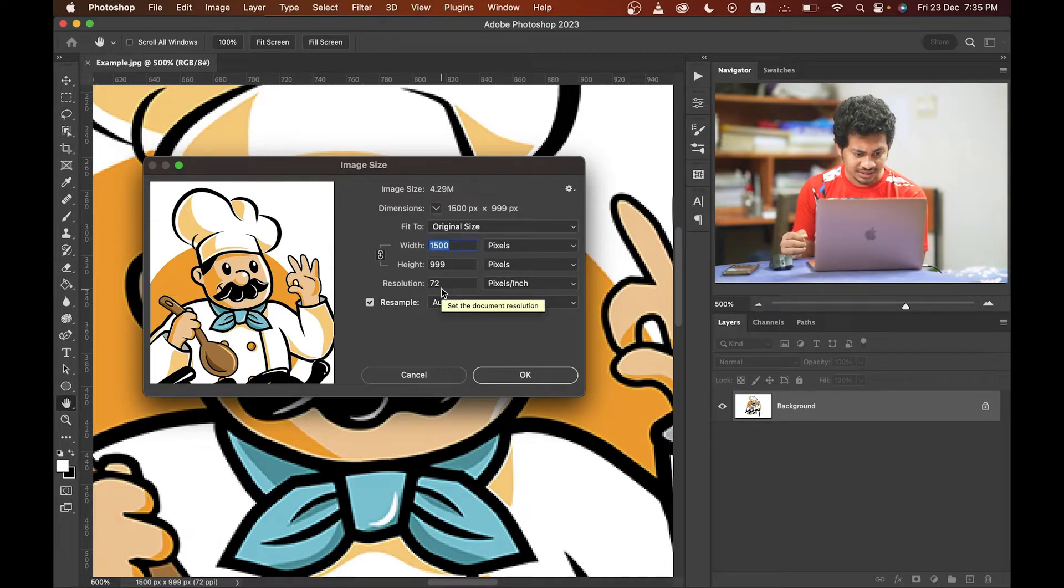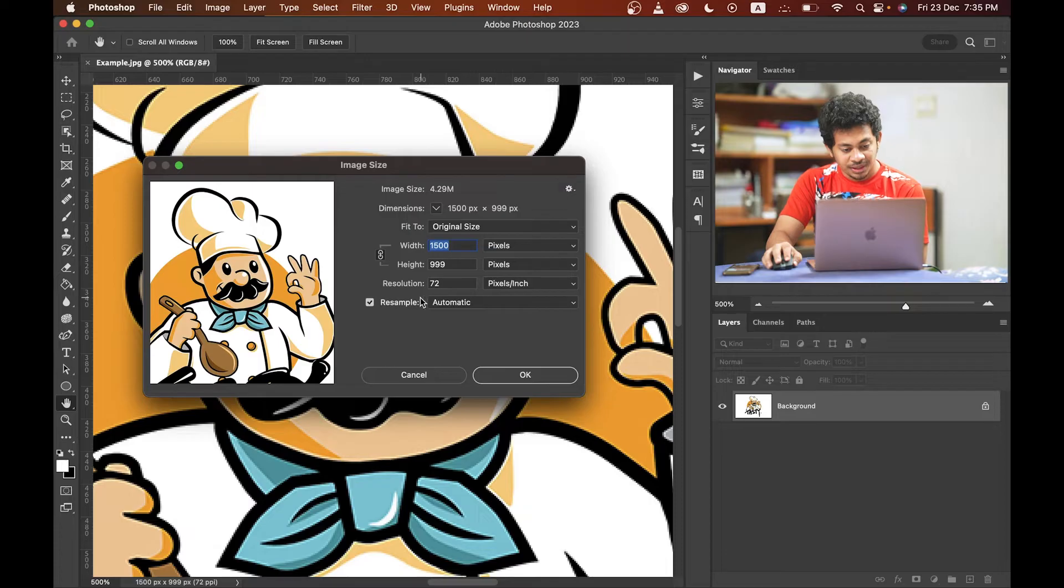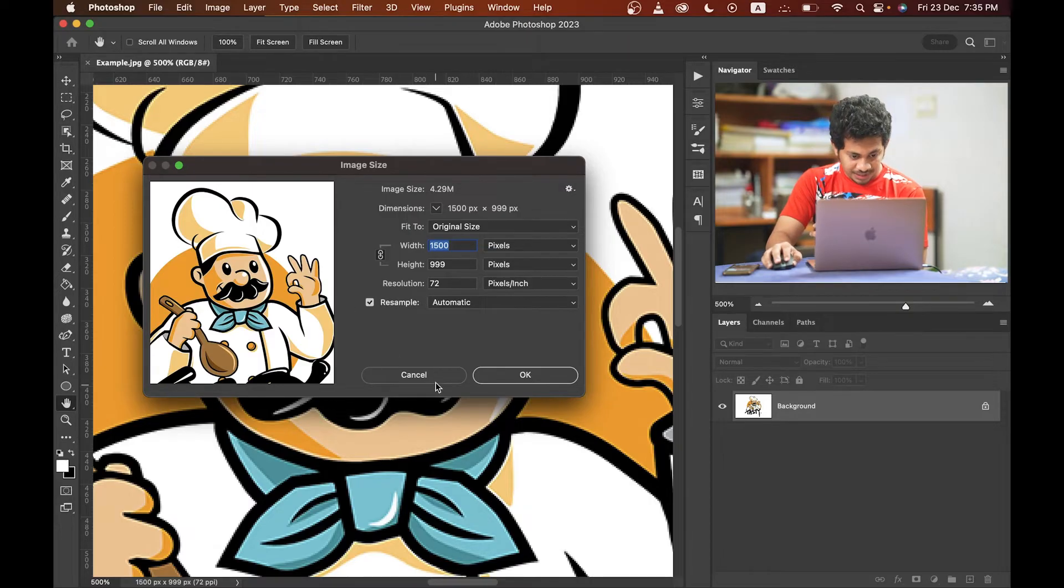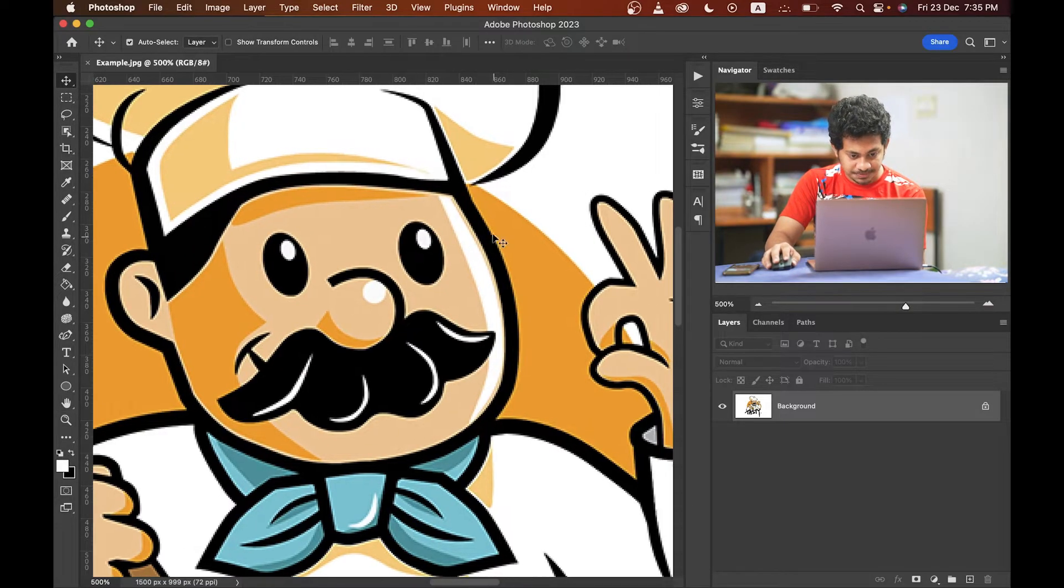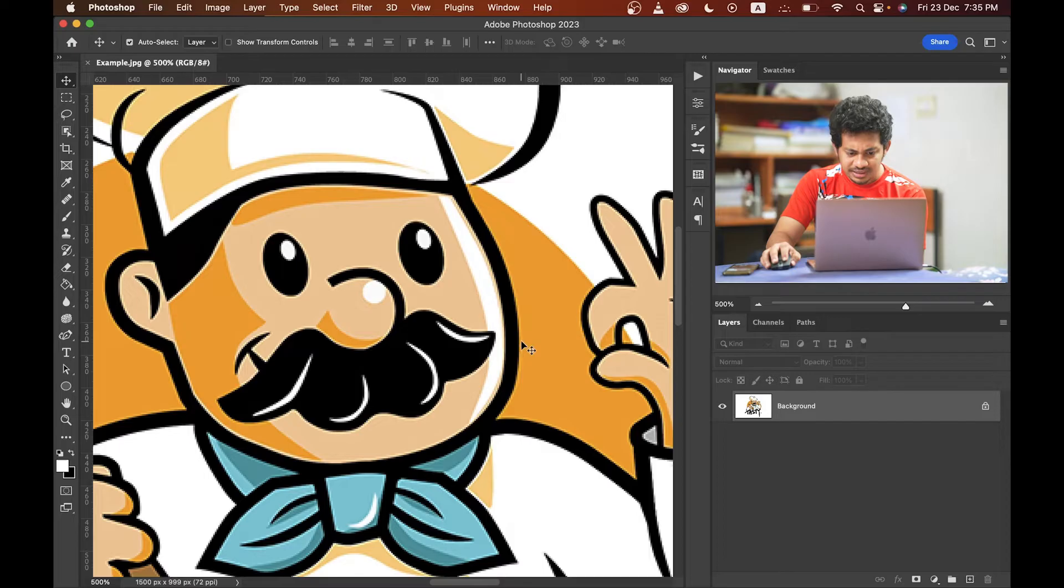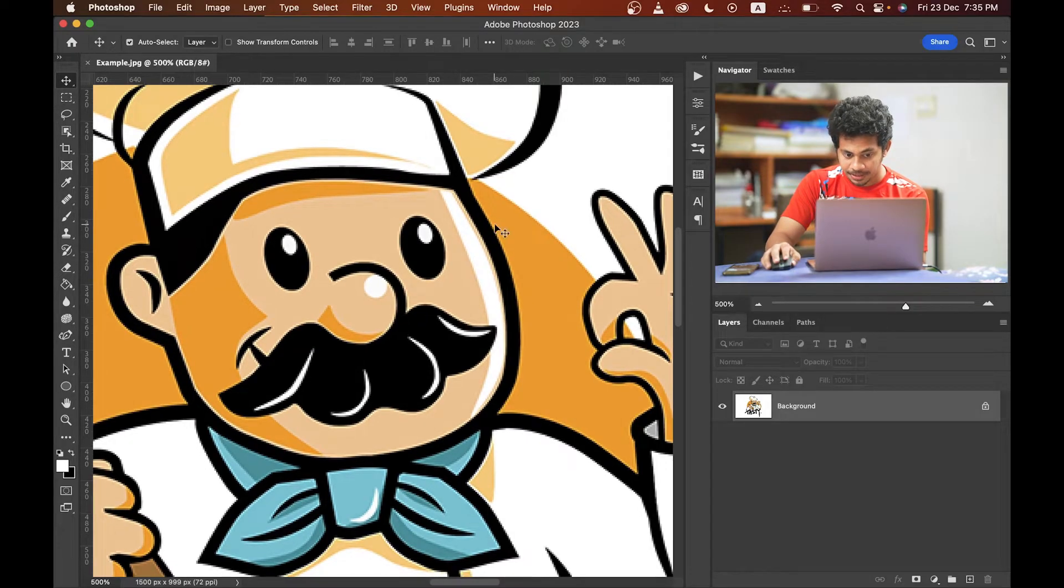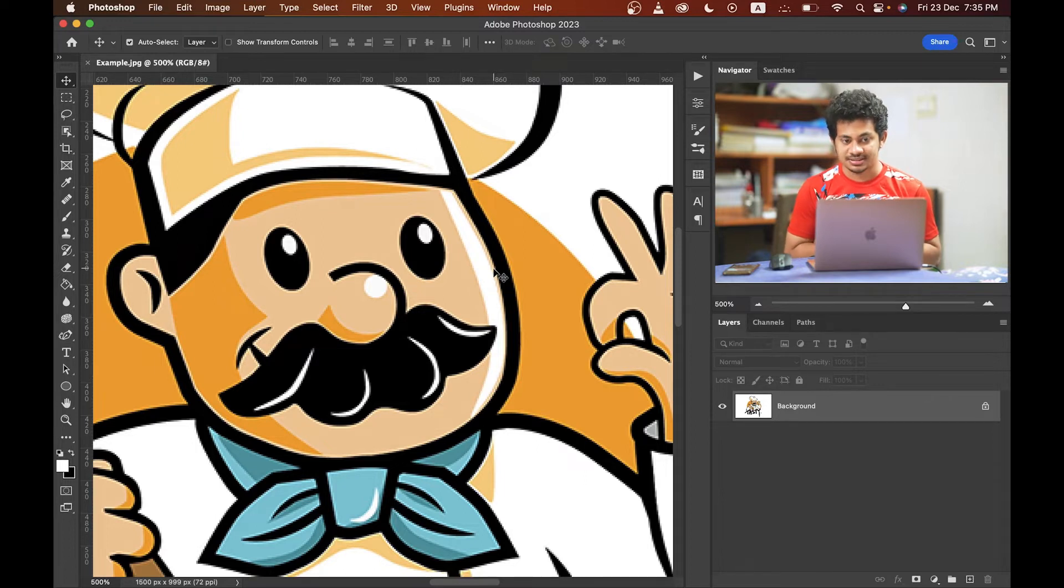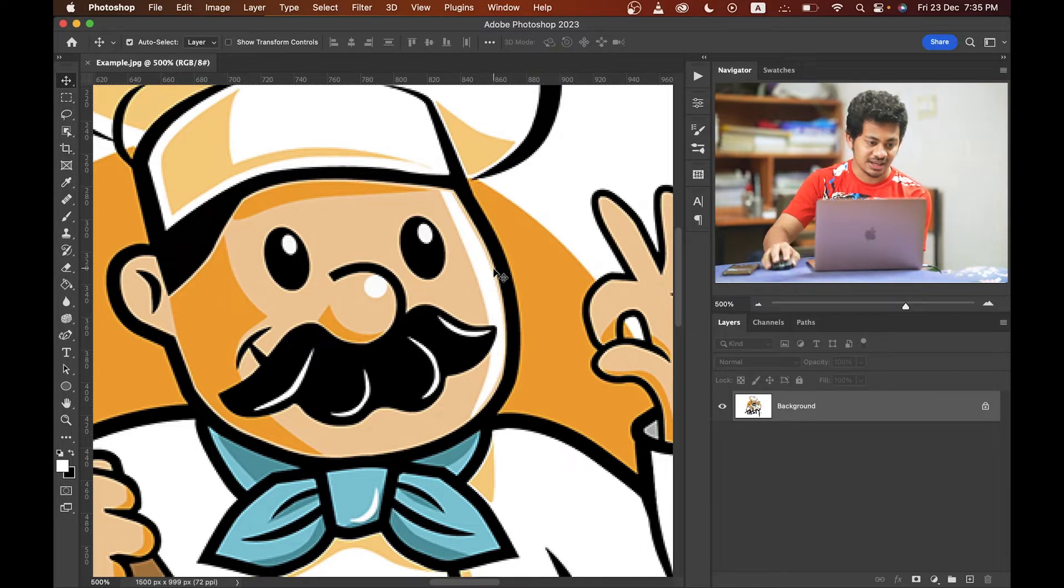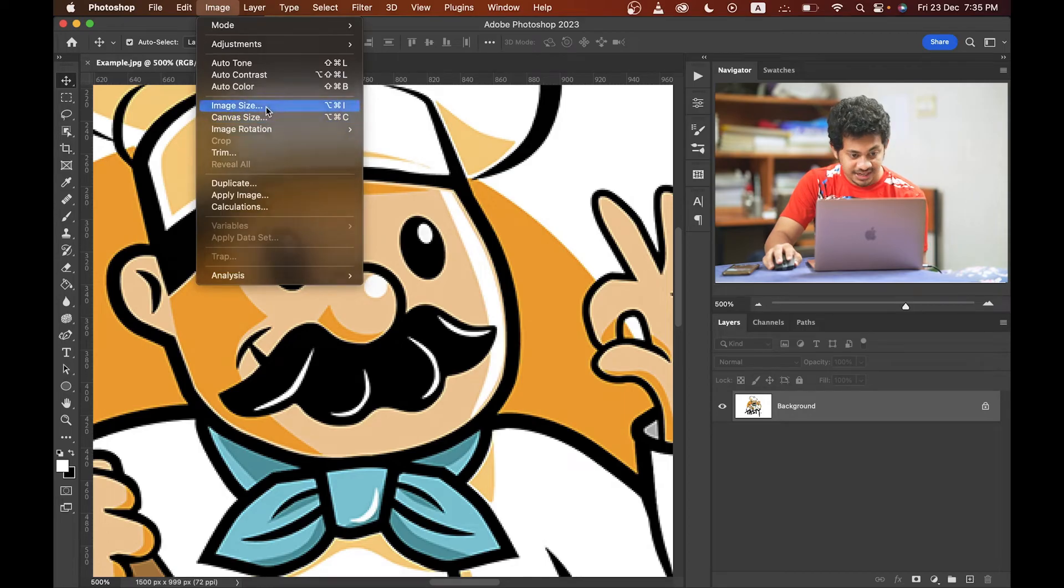And also look at the edges, it's not sharp enough and it's pixelated. So we have to fix this and we have to increase the resolution of this image. So let's see how we can do it. Go to the image, then image size.